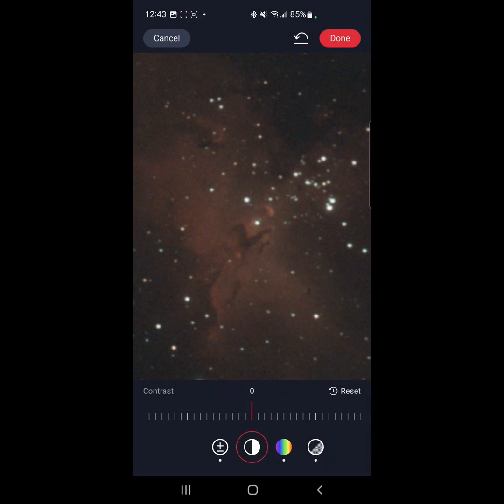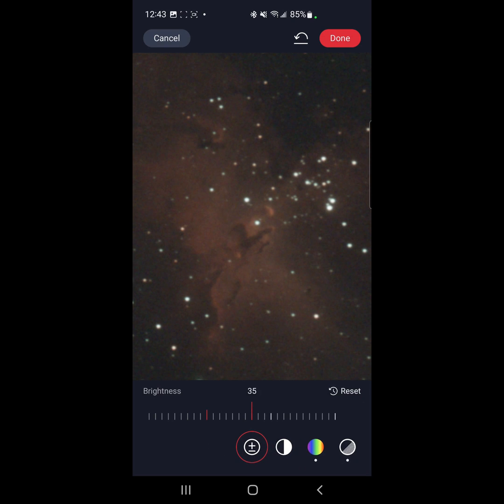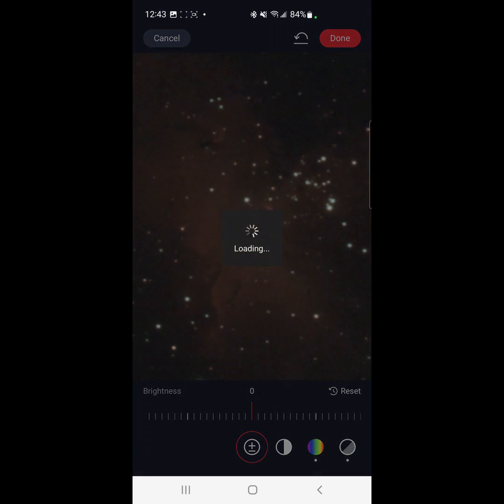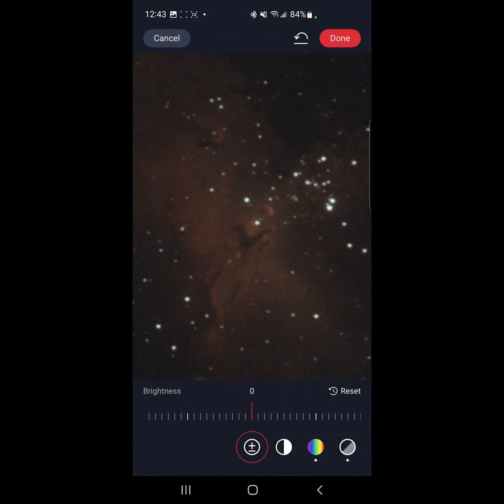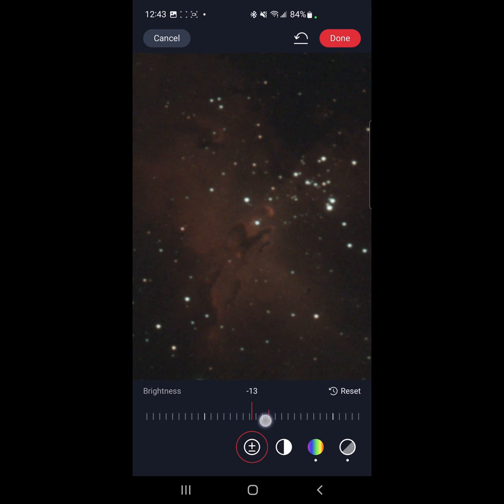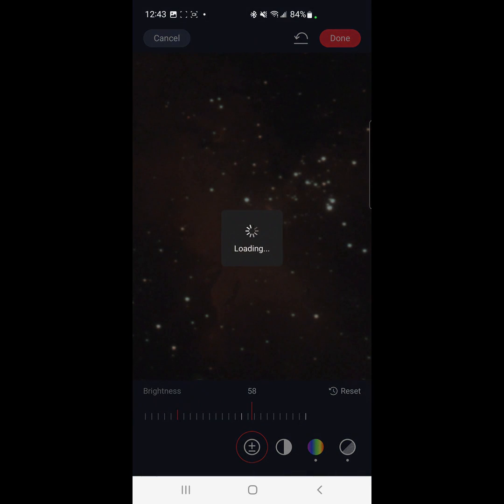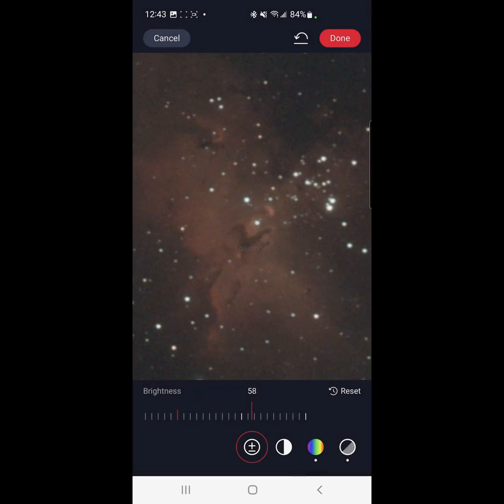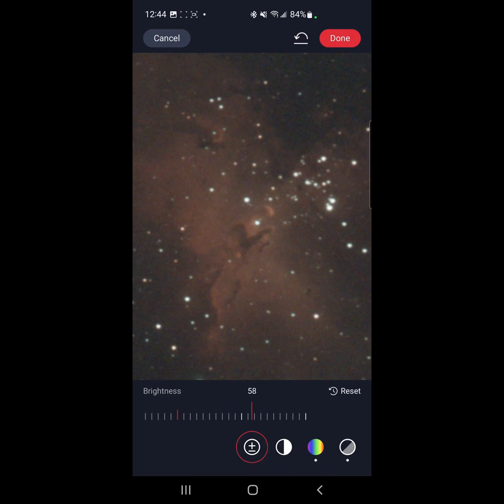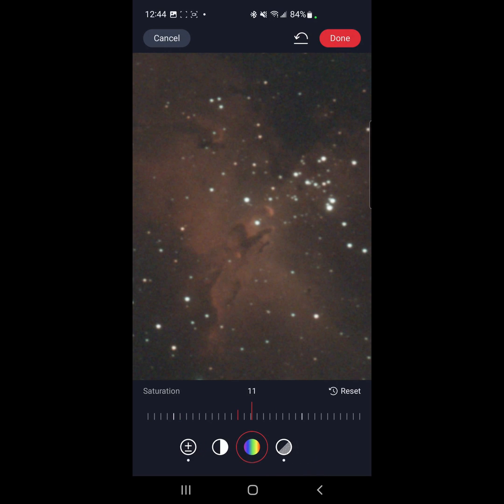If you make any adjustments, you can go to reset and get back to zero. Brightness is at 35. Let's see what happens when we reset. Yeah, not much I think. Don't want to do minus. Let's go for a little bit brighter. And here, the saturation is at 11.